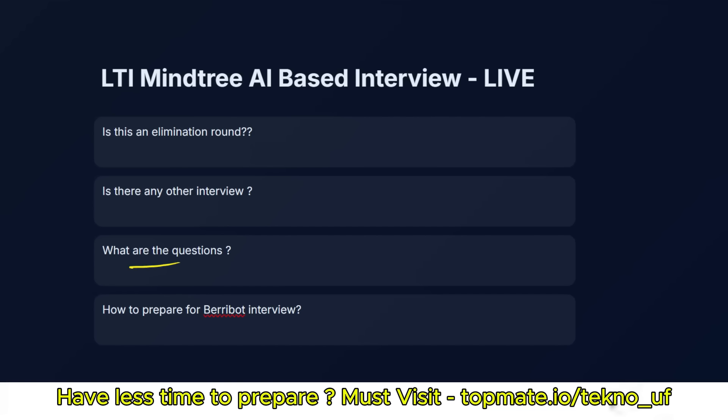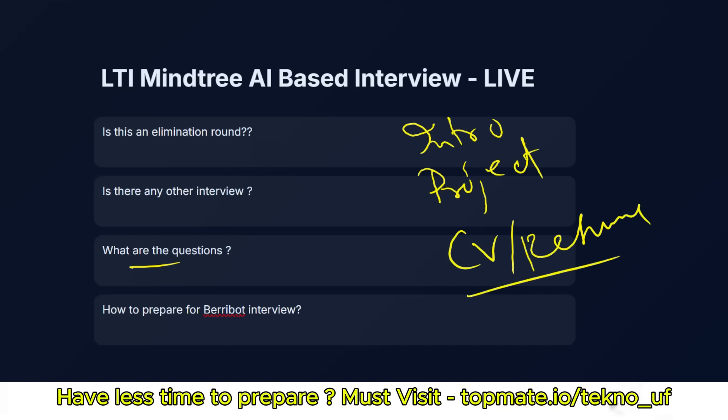Now let me discuss what are the real questions they are asking. Actually, at first they are telling introduce yourself, then they are asking about project, and then they will ask you questions from CV or resume, nothing else. And then some resume-based questions, project-based questions, then situation-based questions, and at the end coding questions. They will ask very easy coding questions. I'll share, just wait and watch till the end.